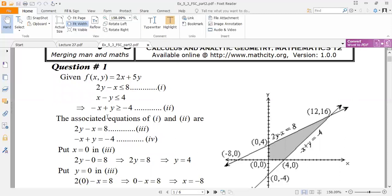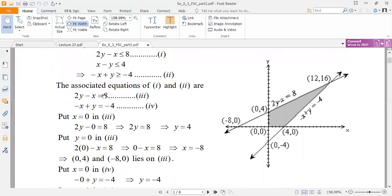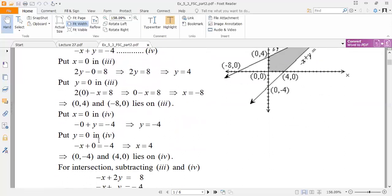We have equations 3 and 4 as the associated equations. Now I will pick equation number 3 and 4 one by one to find cut points. For equation 3, 2y minus x = 8: put x = 0 to get y, then put y = 0 to get x = -8. For equation 4, x minus y = 4: put x = 0 to get y = -4, then put y = 0 to get x = 4. These are the cut points for the associated equations.